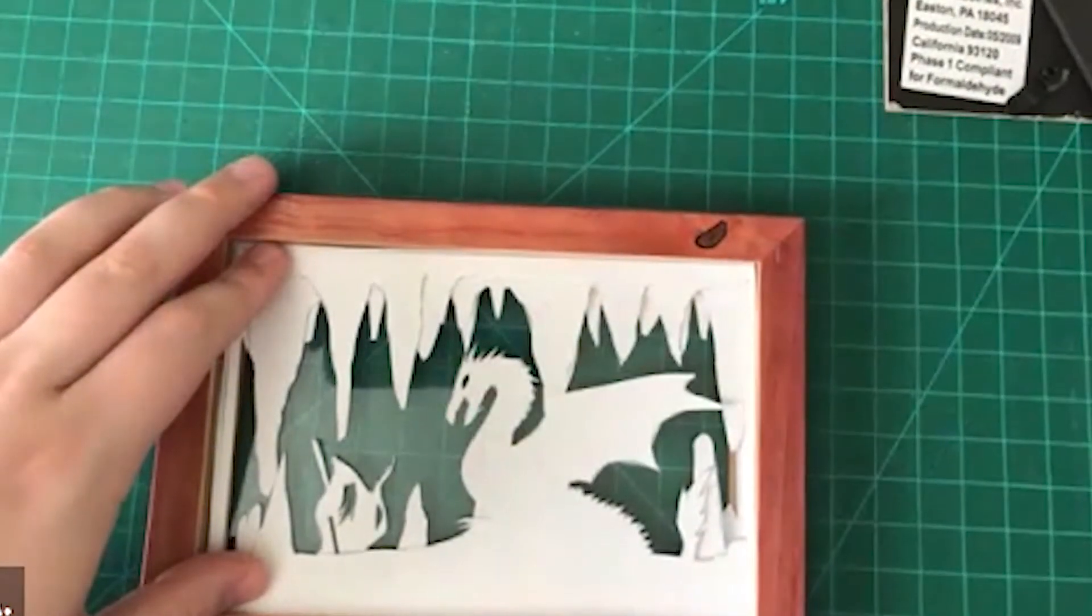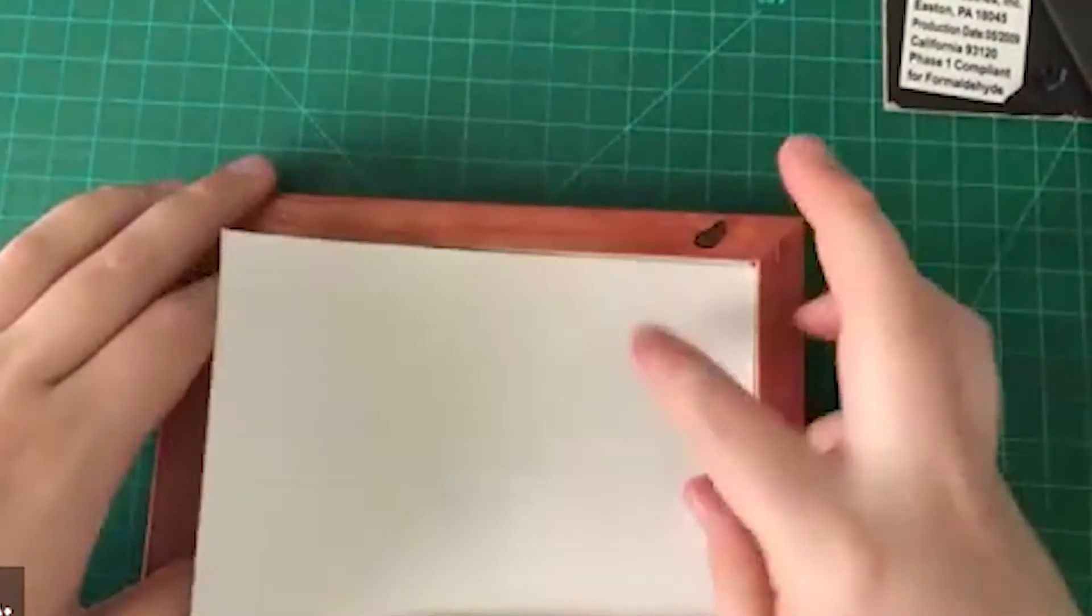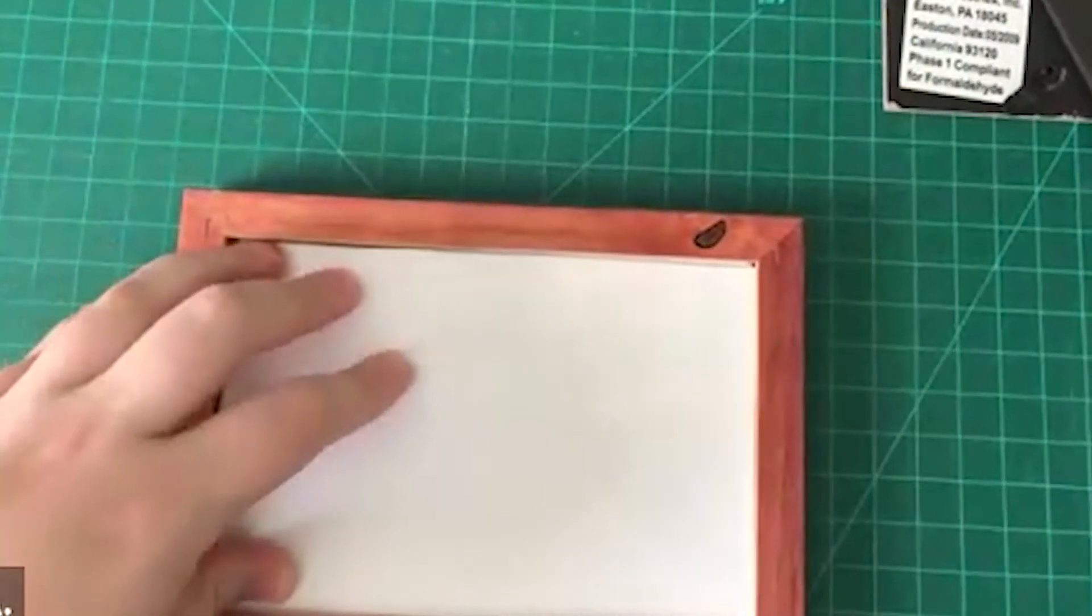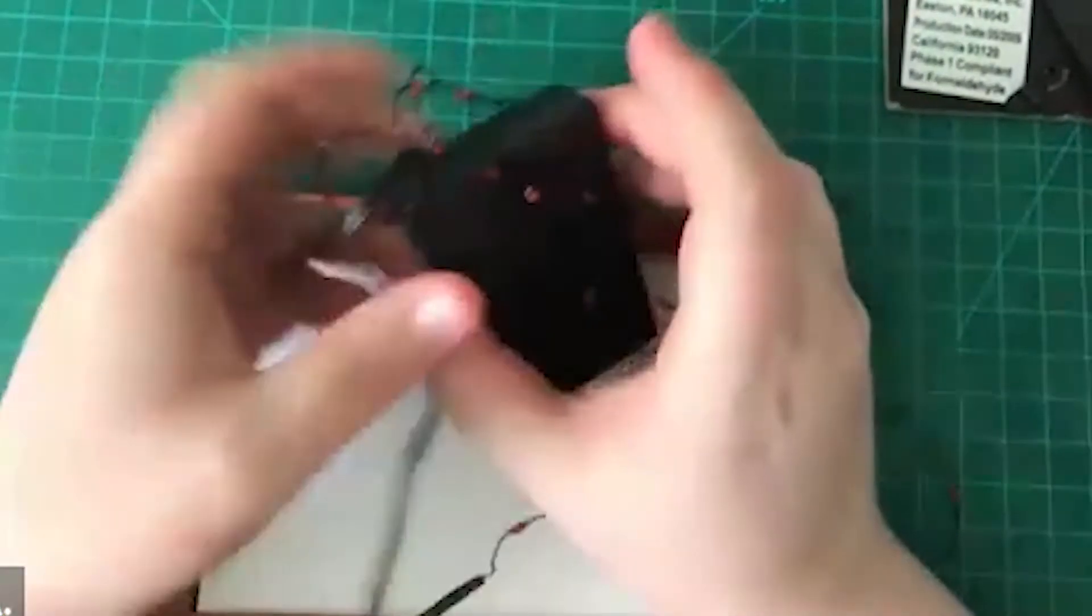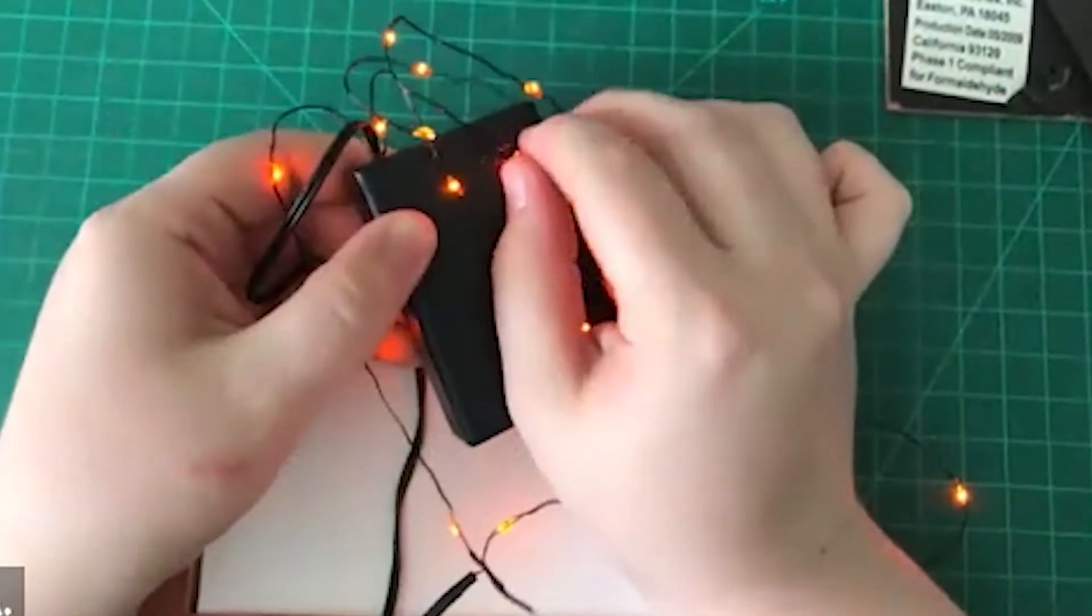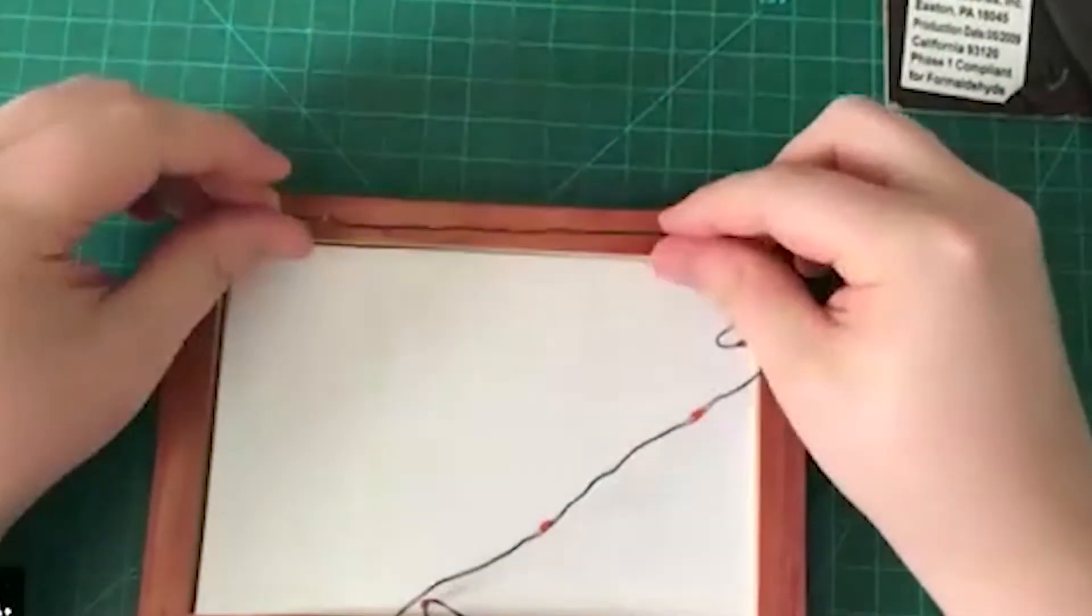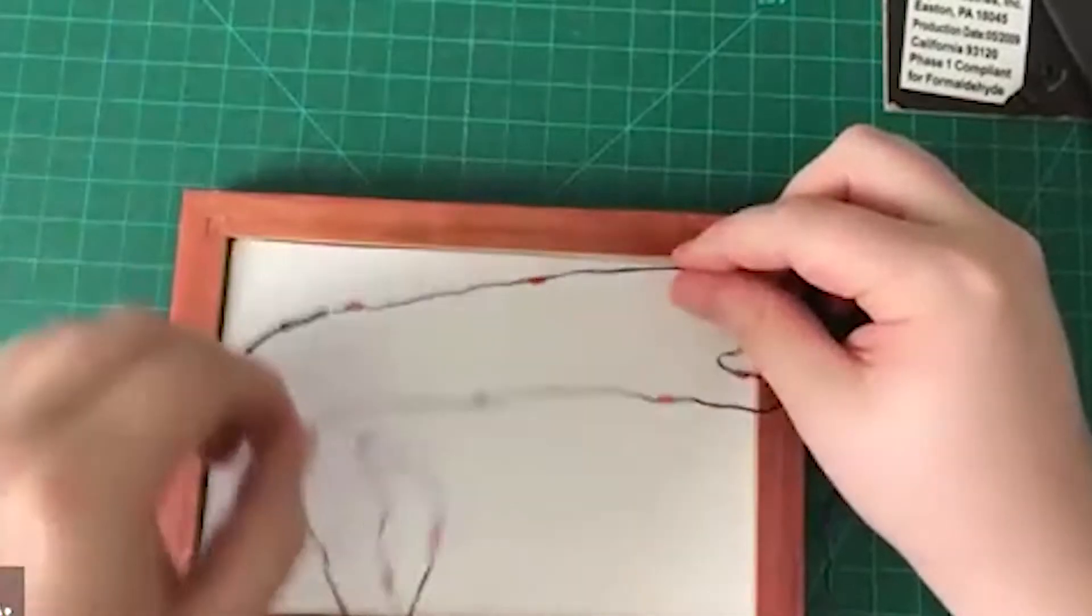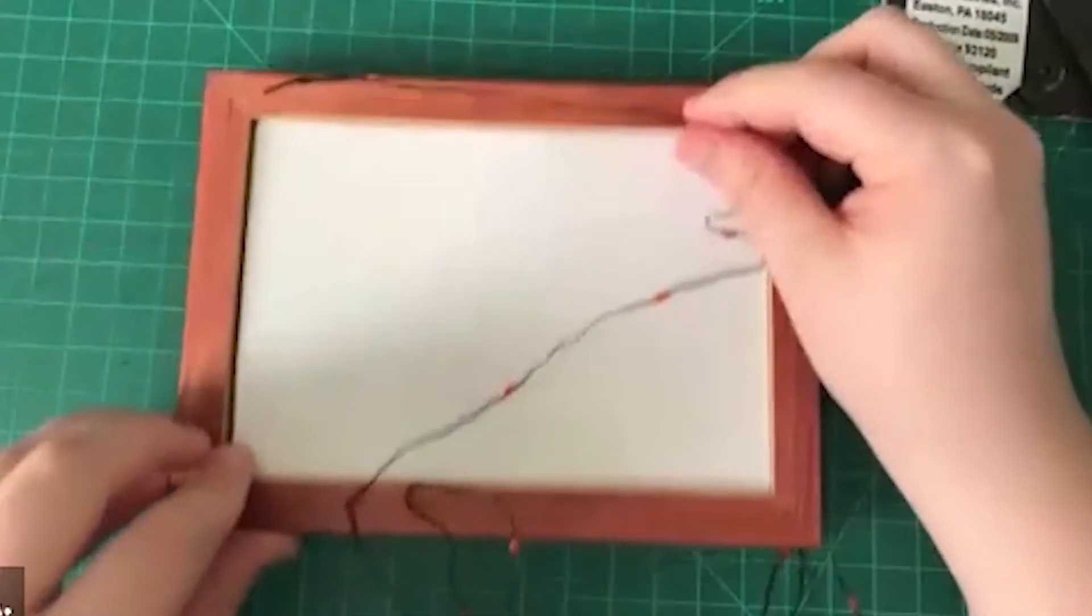So once you get all those in, you're going to go ahead and put your backing card right on top. And then we're going to go ahead and put the fairy lights in. Go ahead and put your batteries in, check that they work. You're going to want to start at the top of the image and end with the wire coming out of the bottom of the cave.